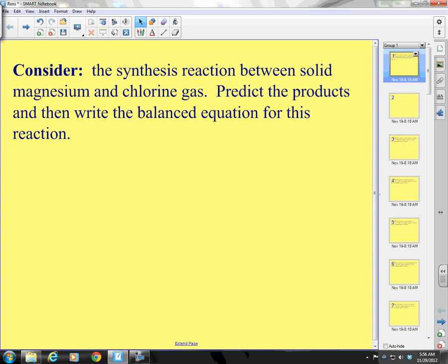Last time you learned about chemical equations and how to balance chemical equations. Now we want to go one step further — we want to not only balance equations, we want to first predict the products.